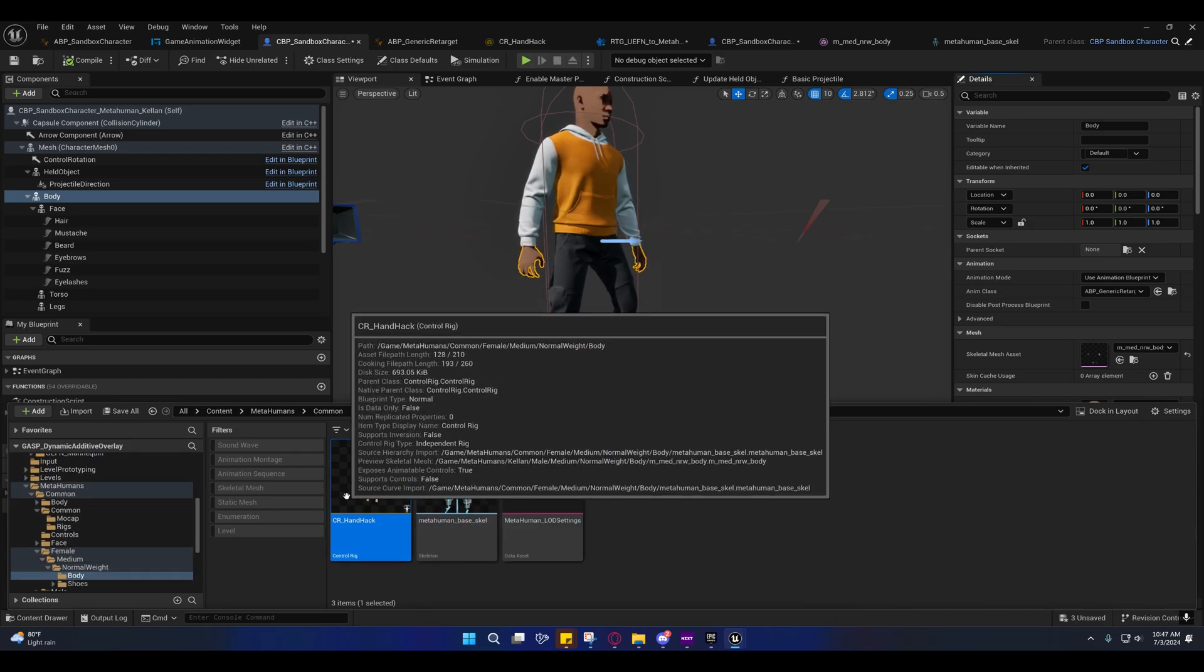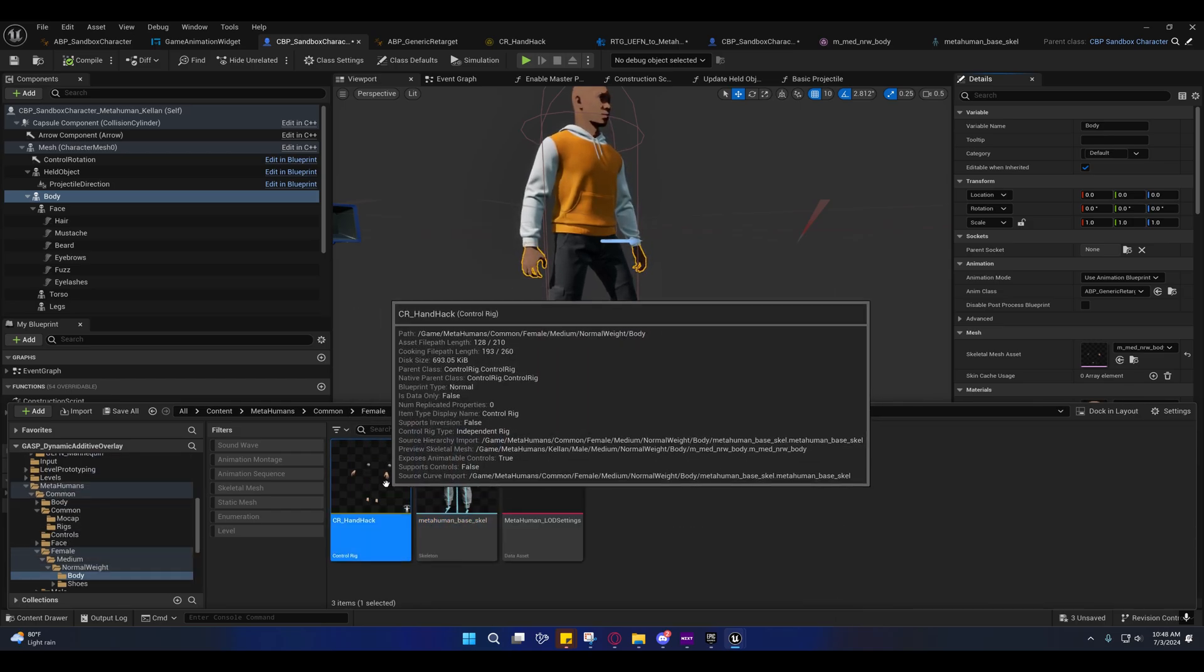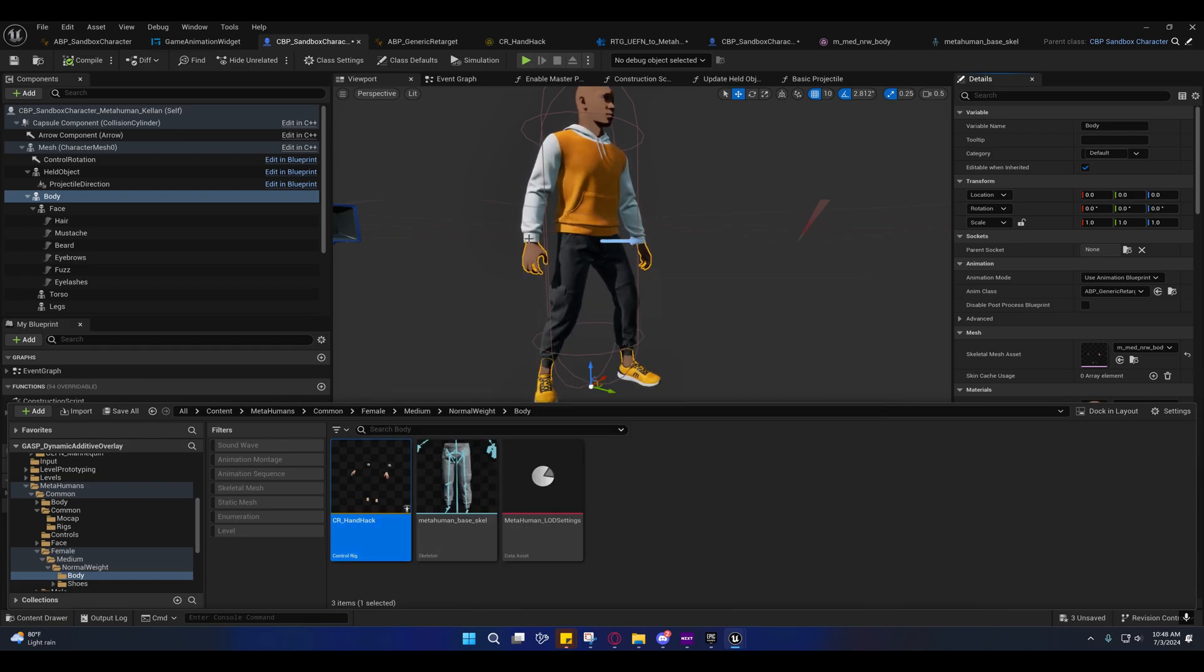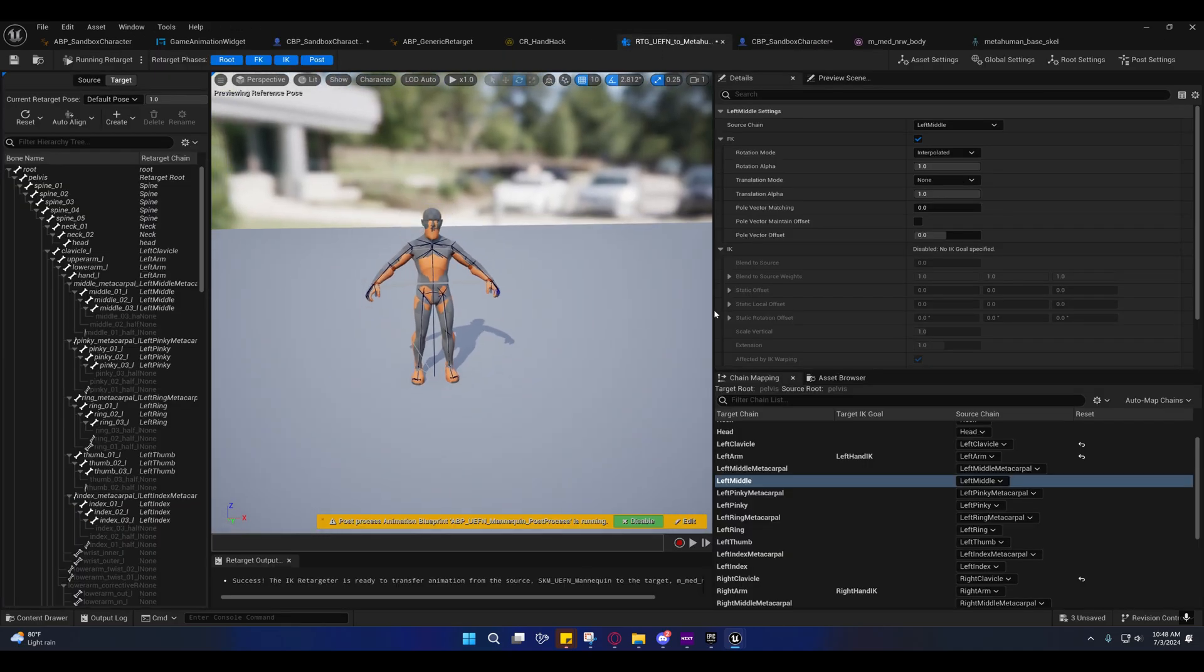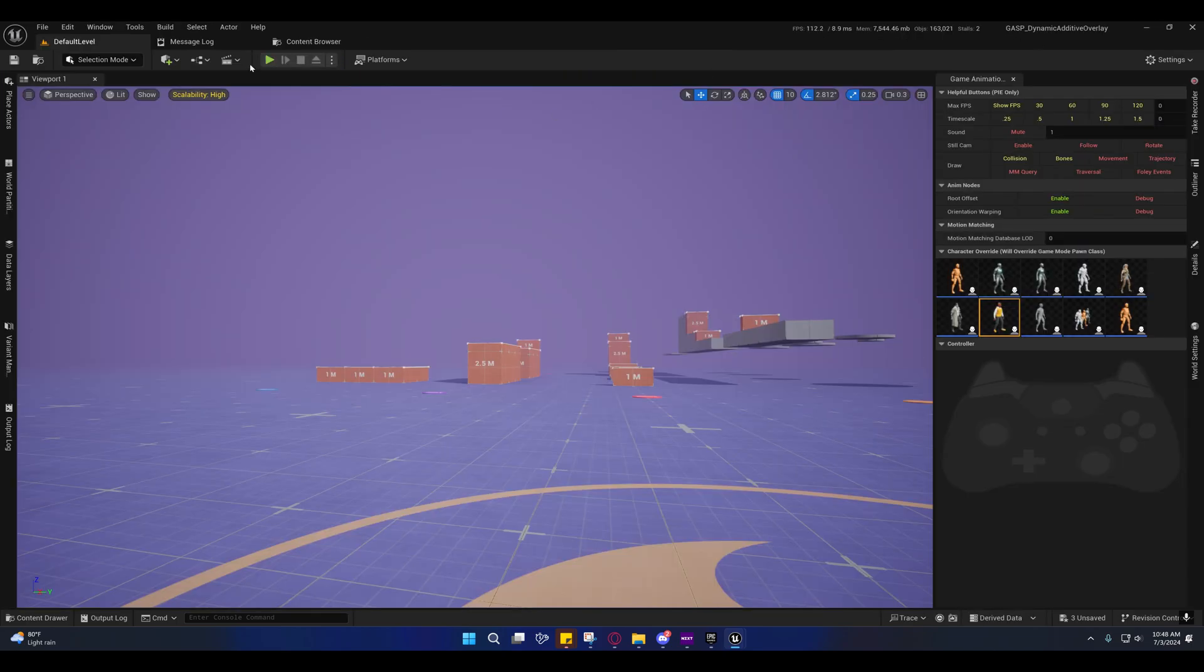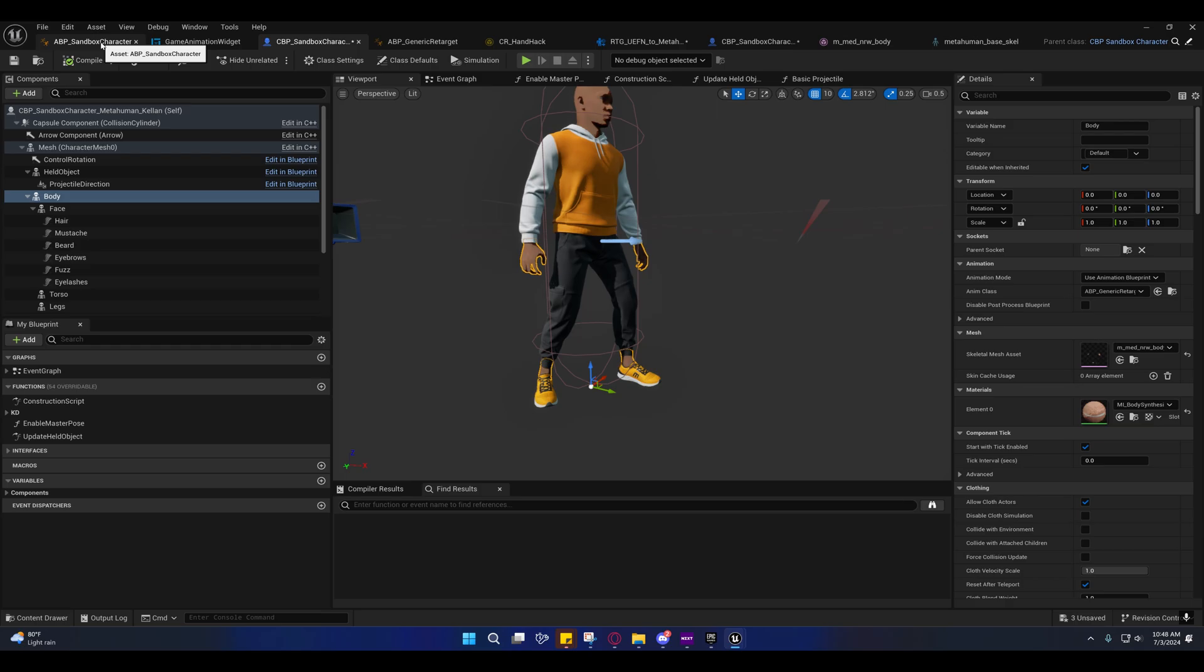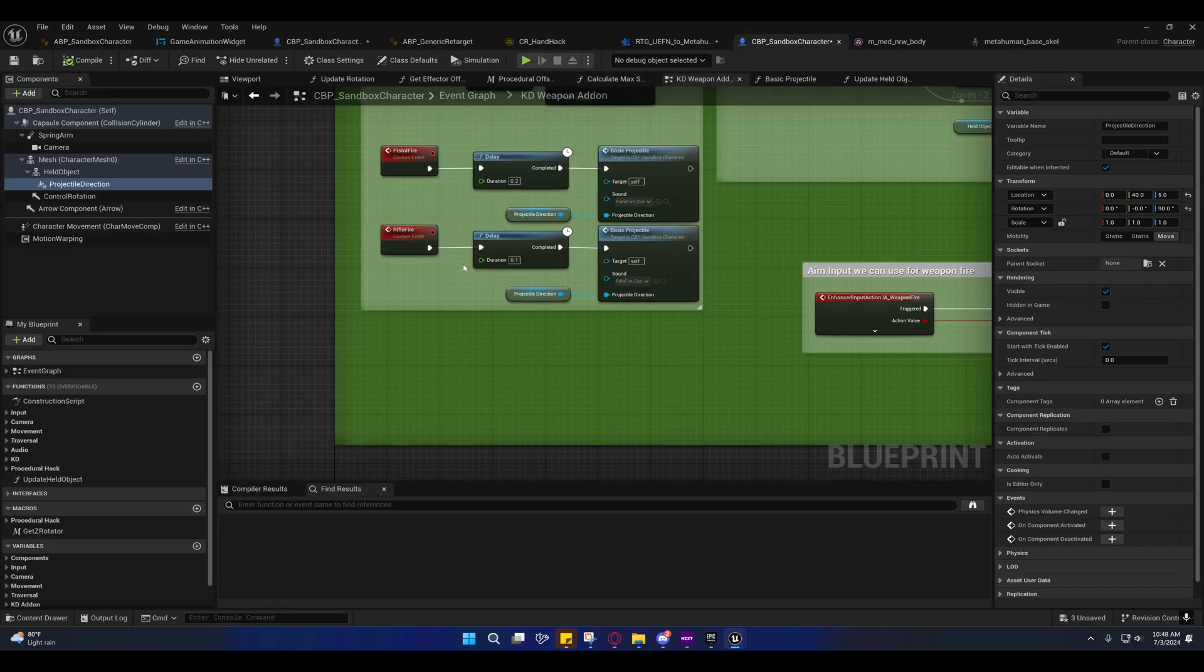This right here was an alternative hand hack that I was going to implement for the library targeted characters, but it came to find out I didn't need that. So you can just offset it right here on the retargeter and that should work fine. If anybody has any problems with that, let me know.